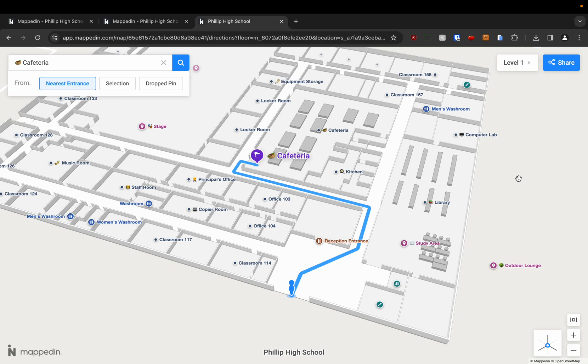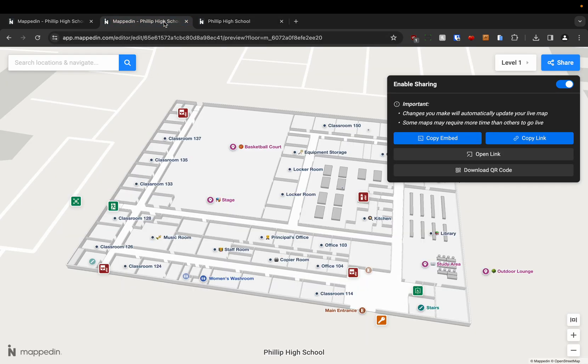In this video we're going to learn how to navigate our building in the 3D Viewer. So in order to do this we need to make sure that when we preview our building that we have sharing enabled.